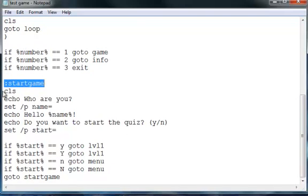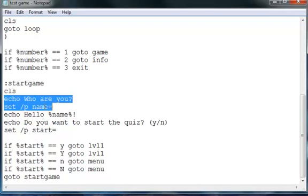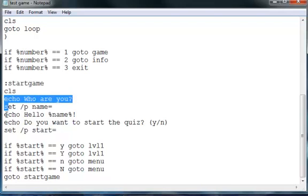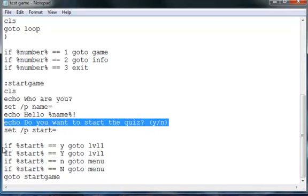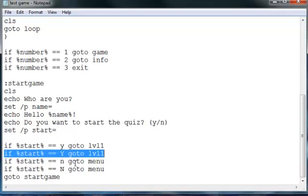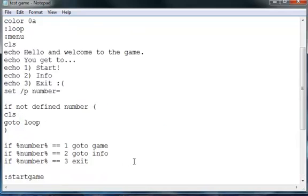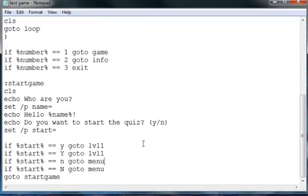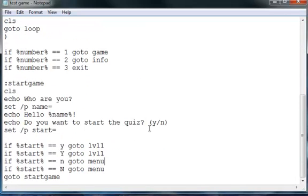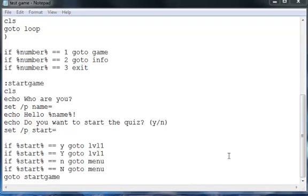Start game, clear screen, who are you, set P name, blah blah blah, hello percent name percent. Do you want to start the quiz, and then we got all that done. So now you will have a thing to start off before getting to the actual levels.